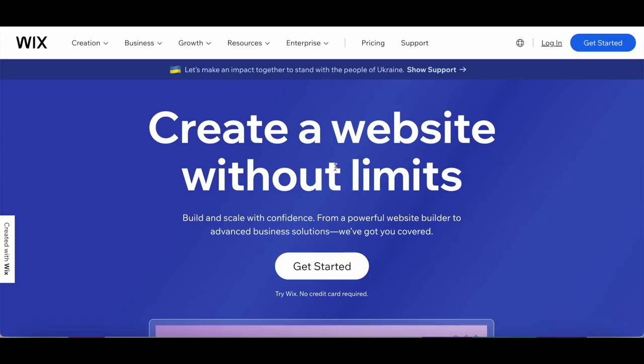If you don't have one yet, don't worry. It's super easy to sign up. Just click on the link in the description box below, hit that Get Started button, and follow the simple instructions.